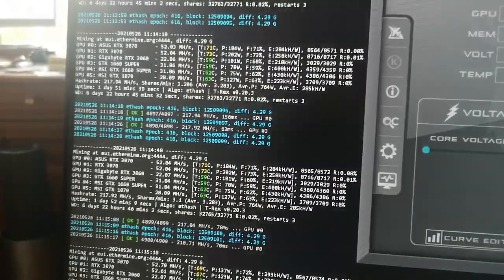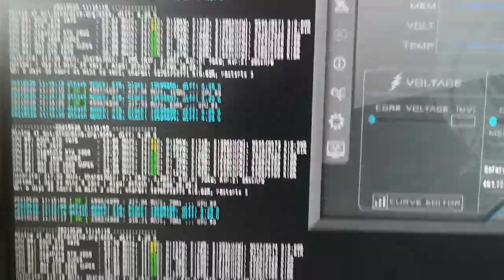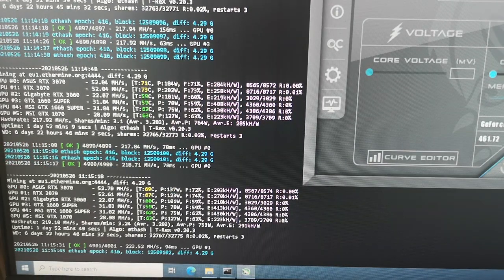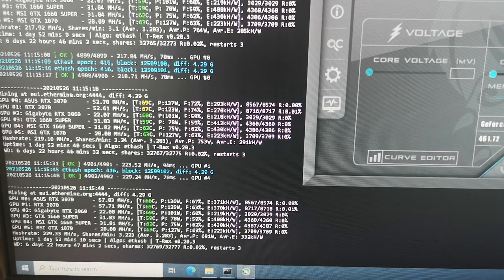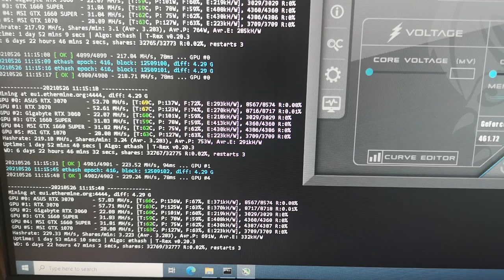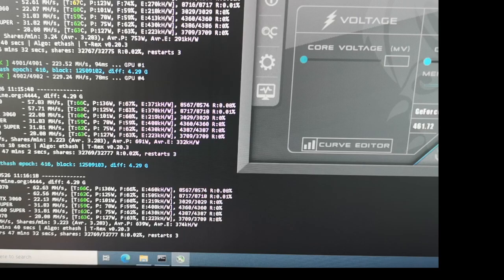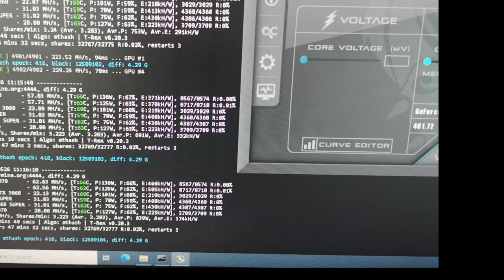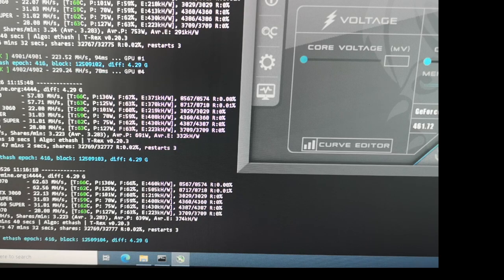Let's have a look in the T-Rex miner. We got 57 MHz per second initially, with 66 Celsius and 63 Celsius. And already we now have 62.63 MHz per second.